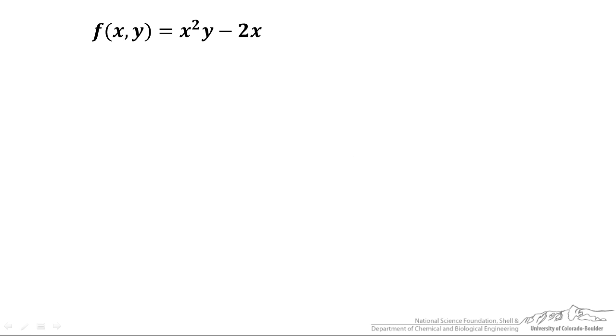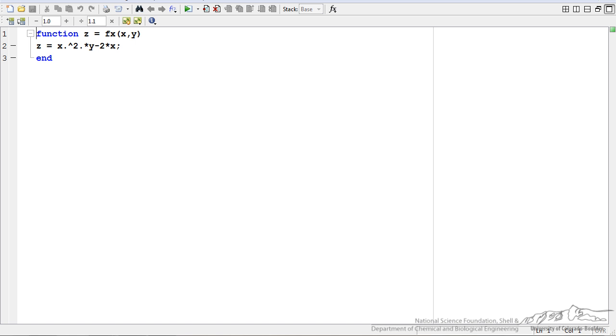Let's start with an example. We have an equation z of x and y that is equal to x squared y minus 2x. I have defined the function in MATLAB. I have created a function called f, a function of x and y.